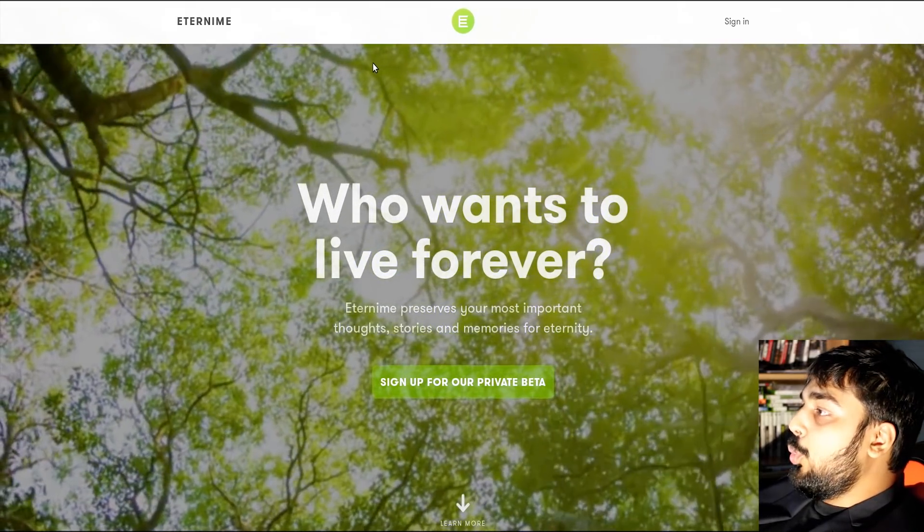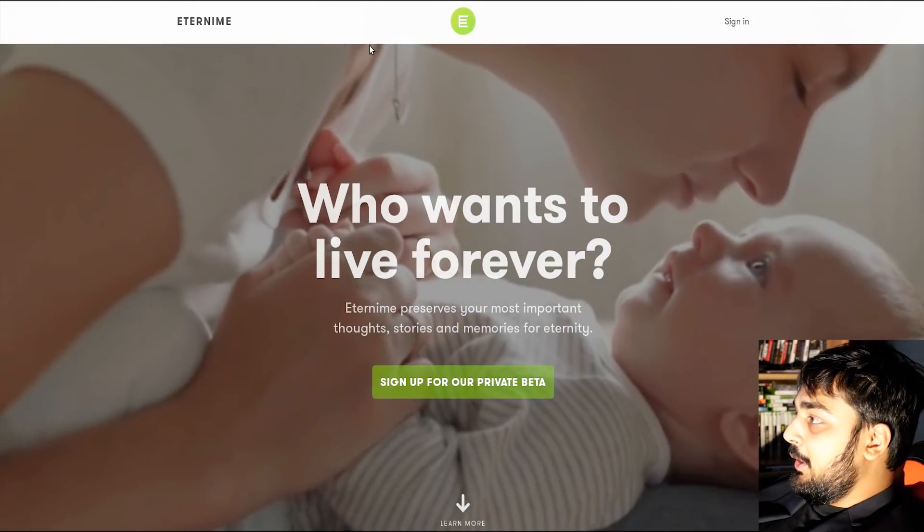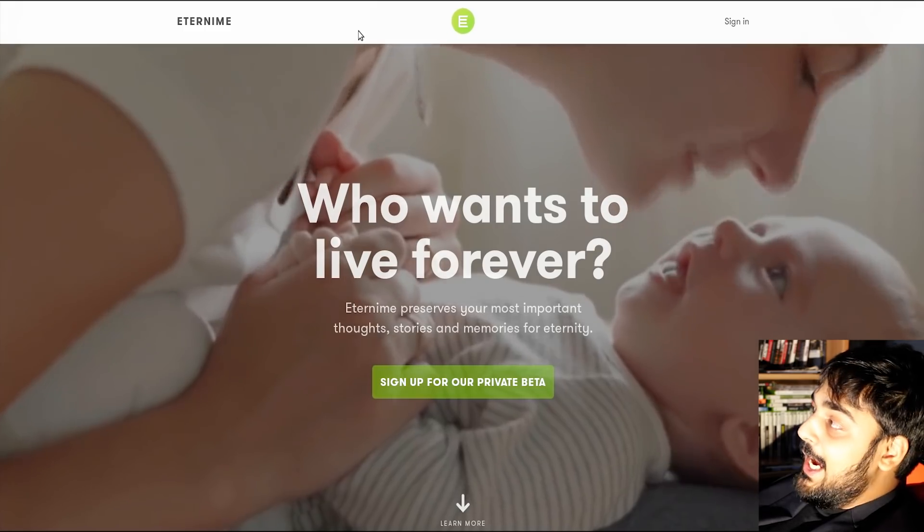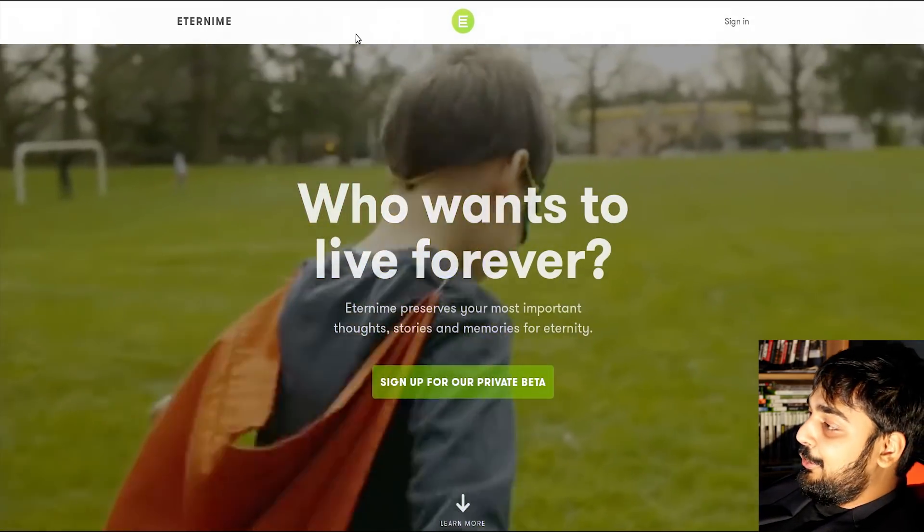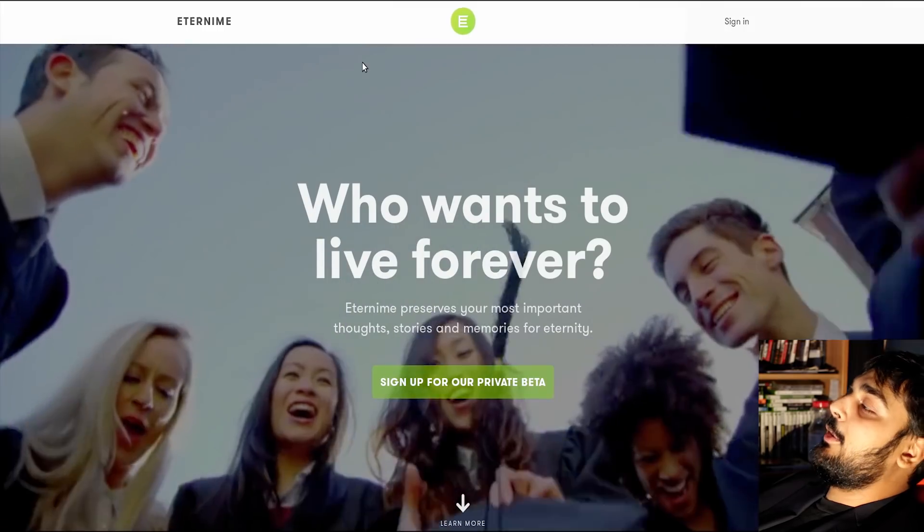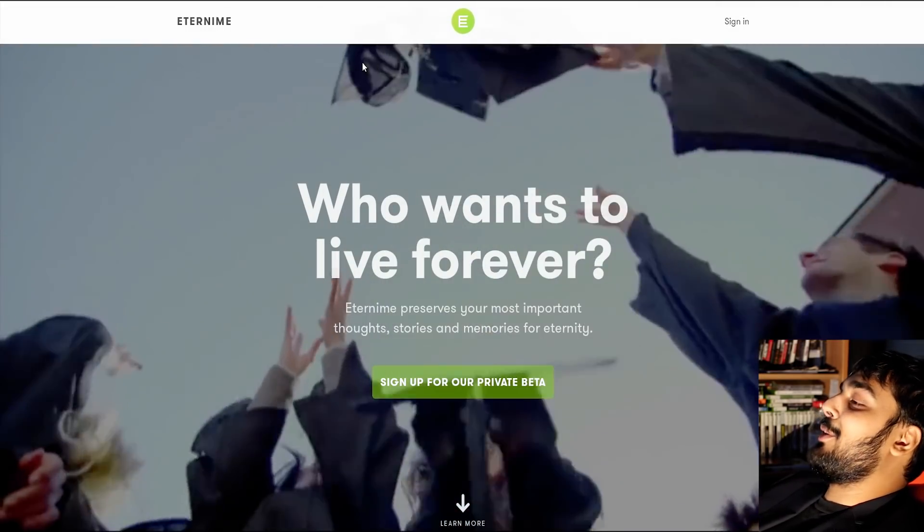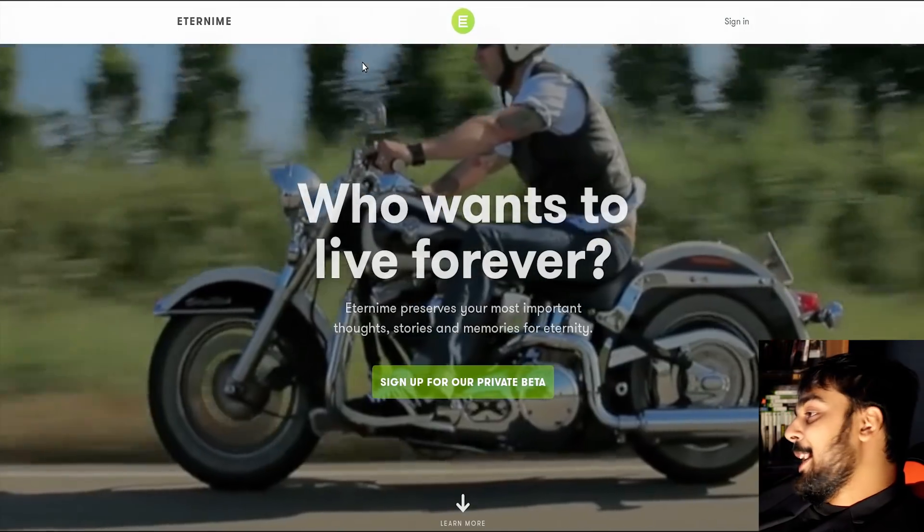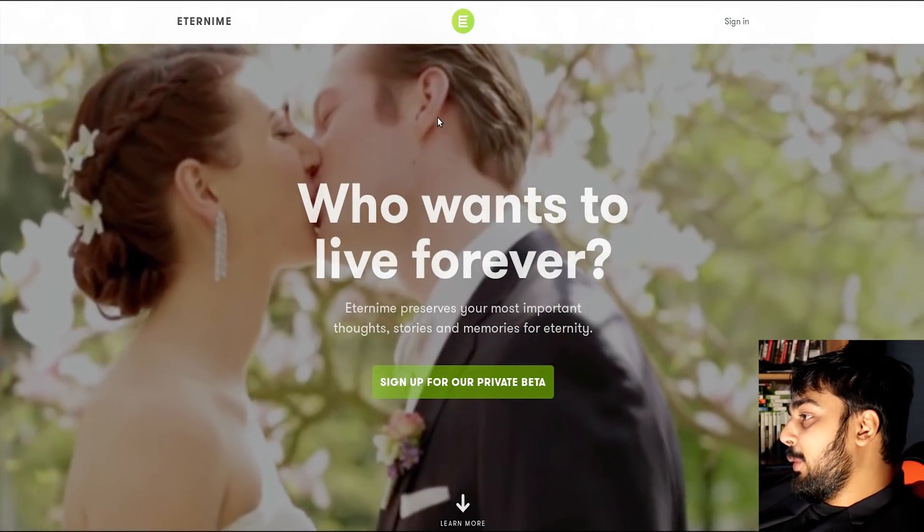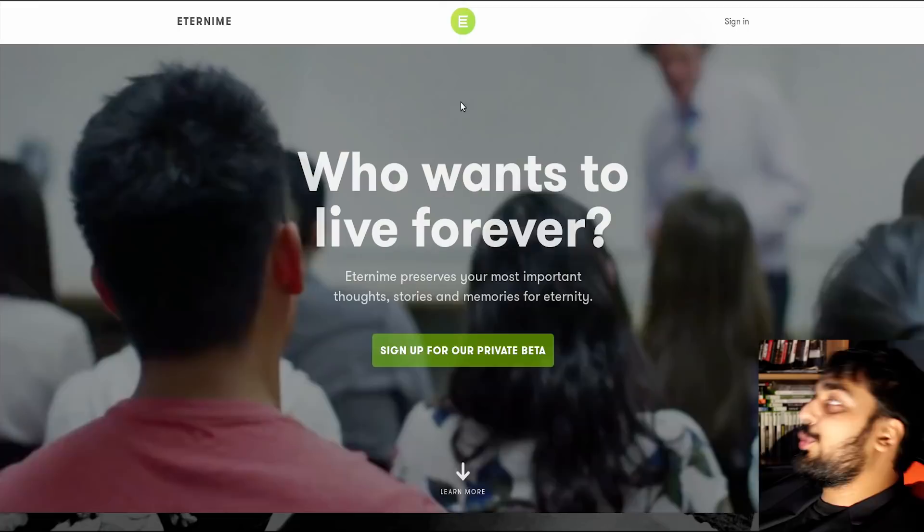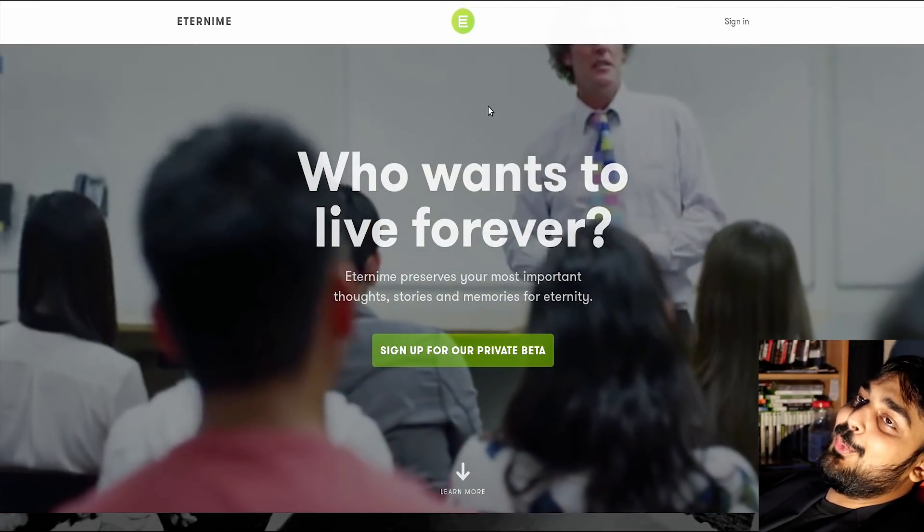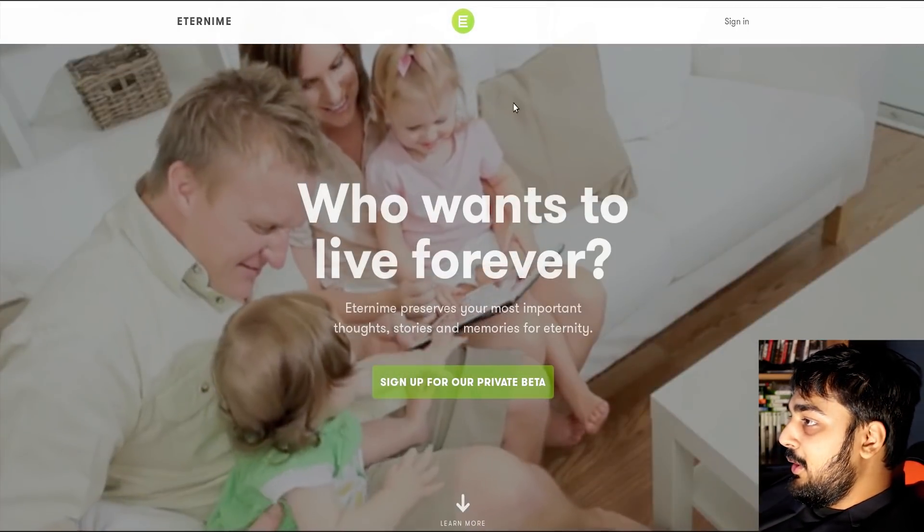Let's go to the next. Eternity? Who wants to live forever? First of all, motherfucker, I don't think I enjoy living forever, dude. At some point, it's better to go out instead of living forever because who the fuck wants? Eternity preserves your most important thoughts, stories, and memories for eternity. Okay, so it's not like we're going to freeze you and wake you up one day. Fair enough.